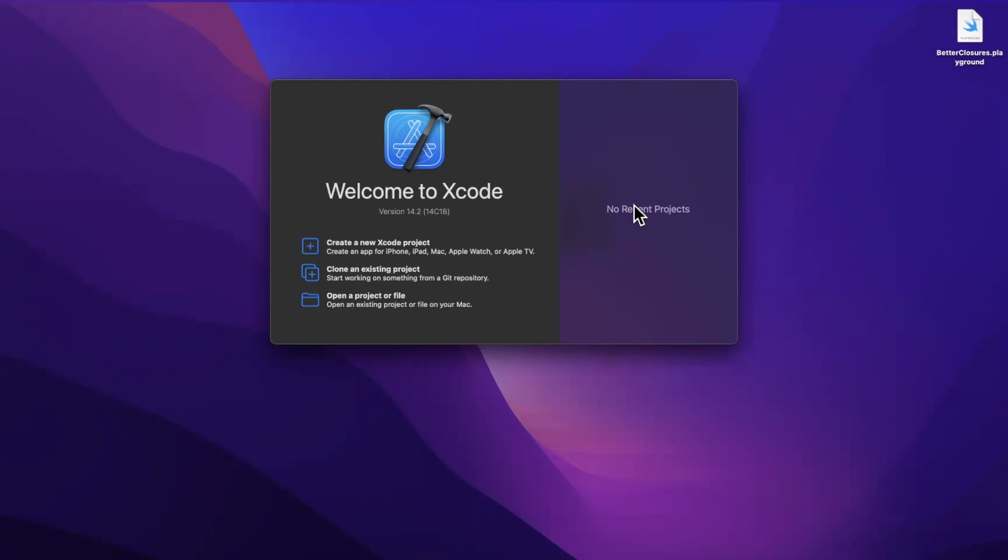Today we're going to learn about opaque types in Swift. This is something a lot of people find scary, but we're going to demystify today. Before we jump into things, start by hitting that like button down below. It helps out more than you know. Open up Xcode, create a playground, and let's dig in.